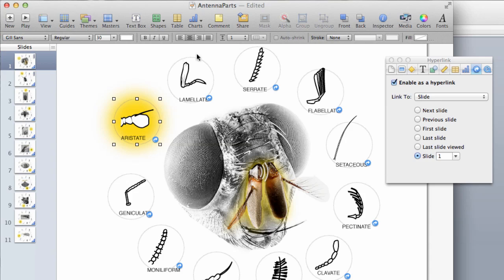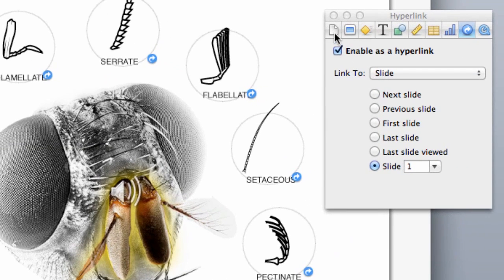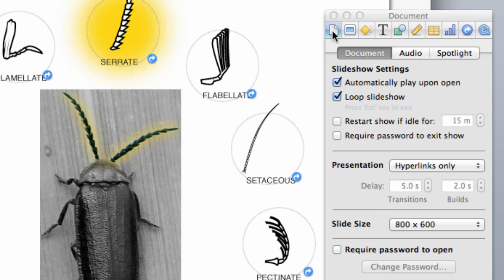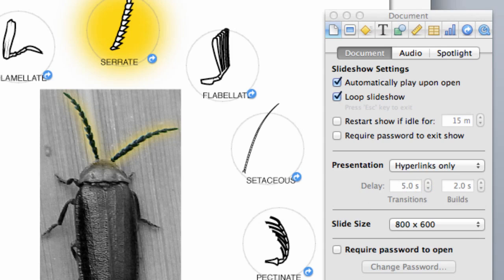The final thing you need to do is make sure that this slide presentation only works on hyperlinks. Click on the document settings and choose hyperlinks only — that's important. The only way to navigate will be through the hyperlinks, and the person won't be able to click through and see a sequential slideshow.